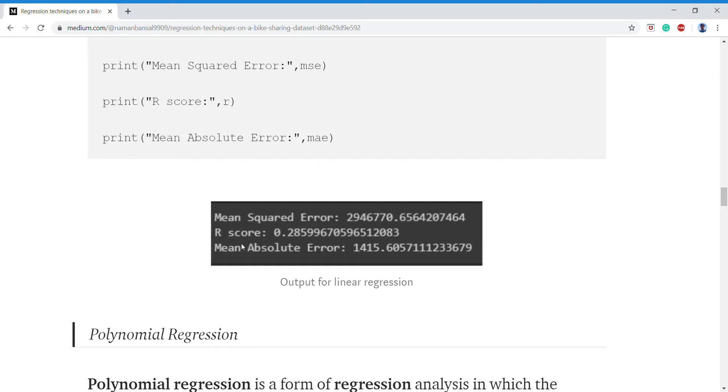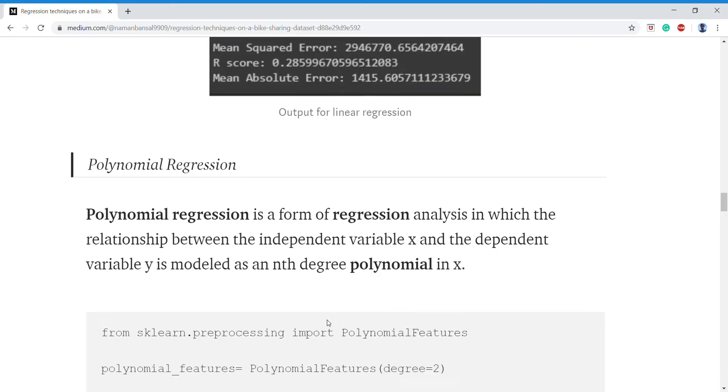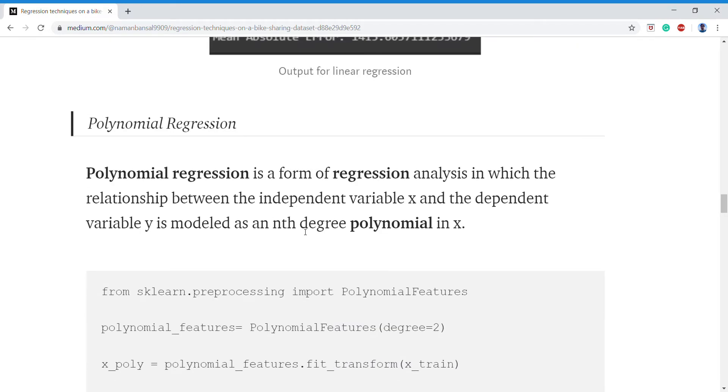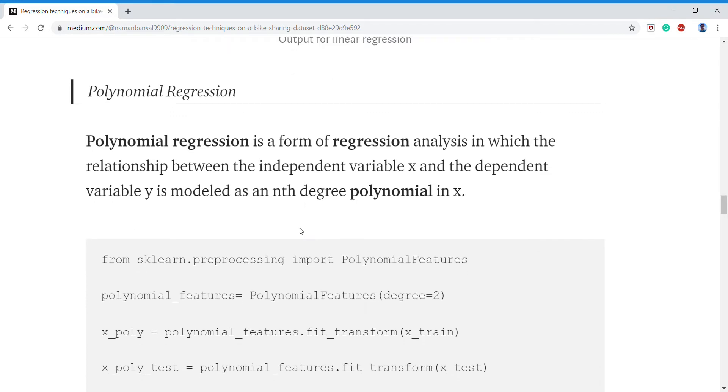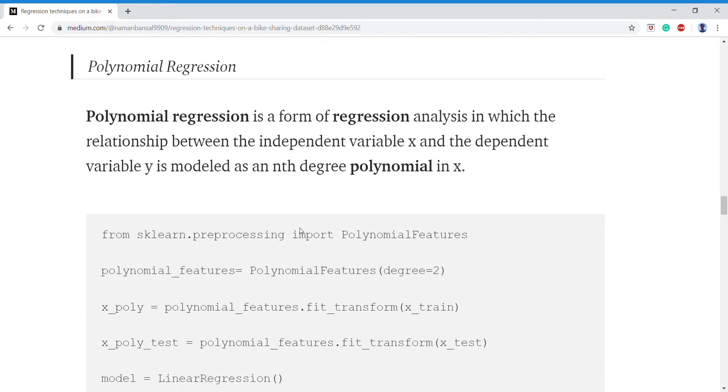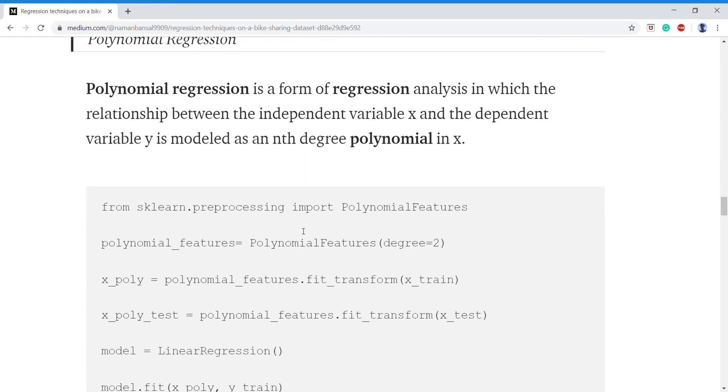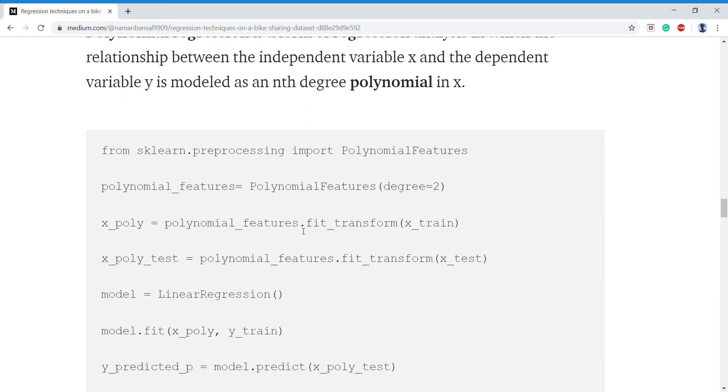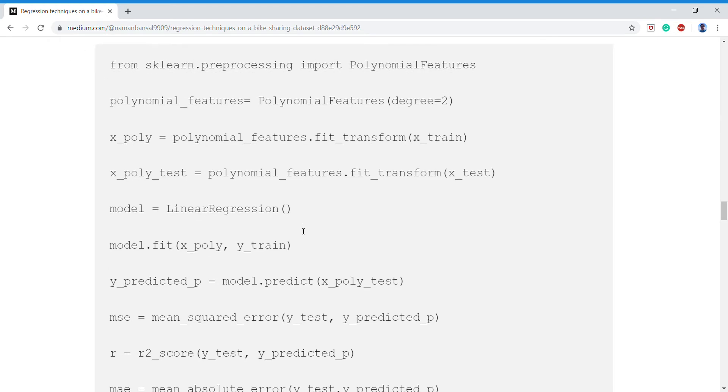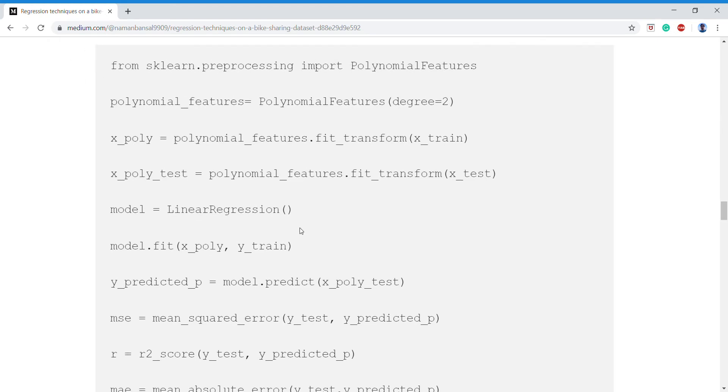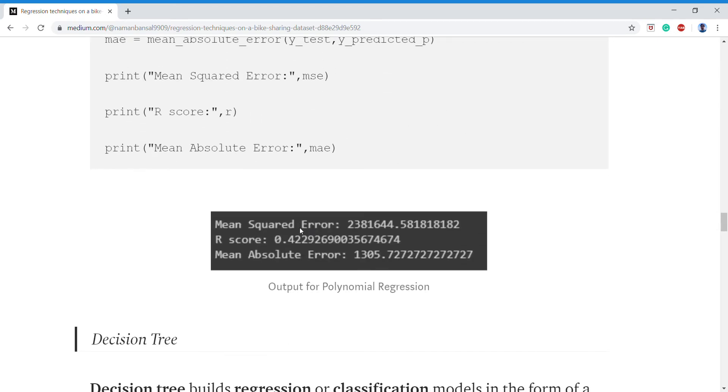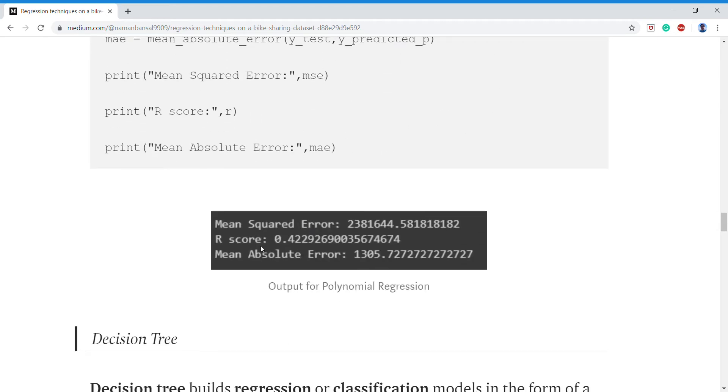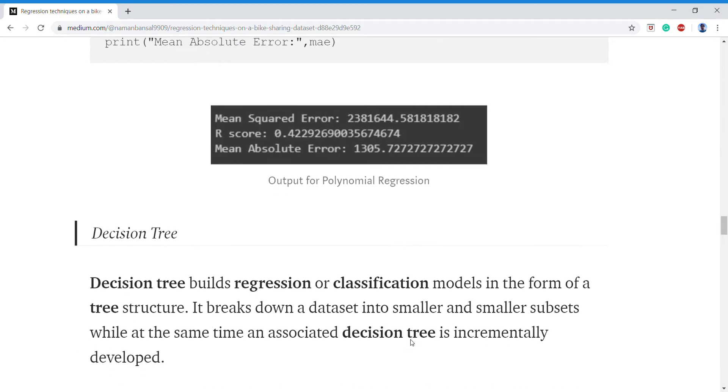Then comes polynomial regression. Again we'll be using sklearn for that, and here is the accuracy, the R-squared for that.